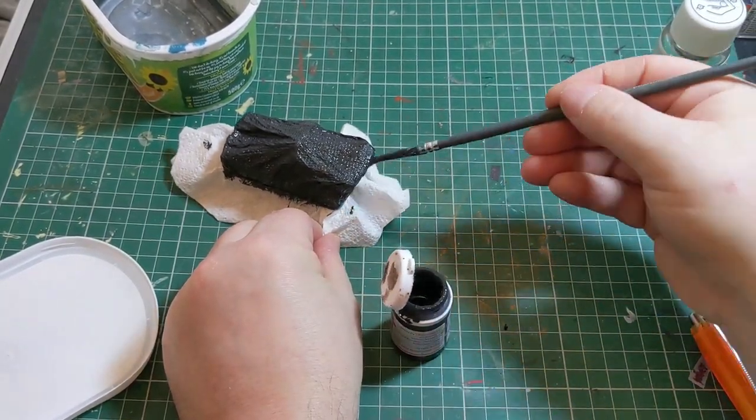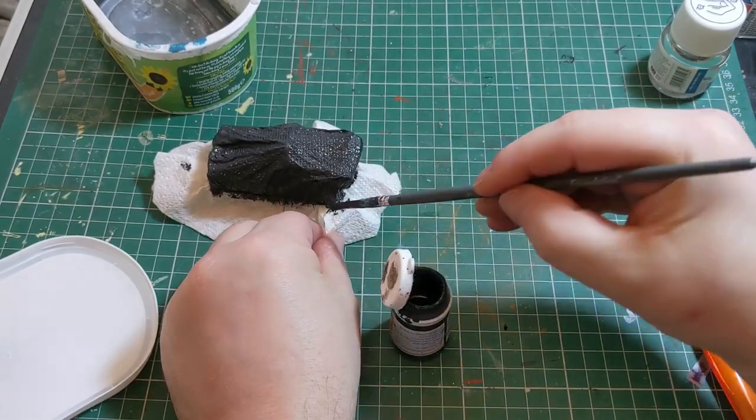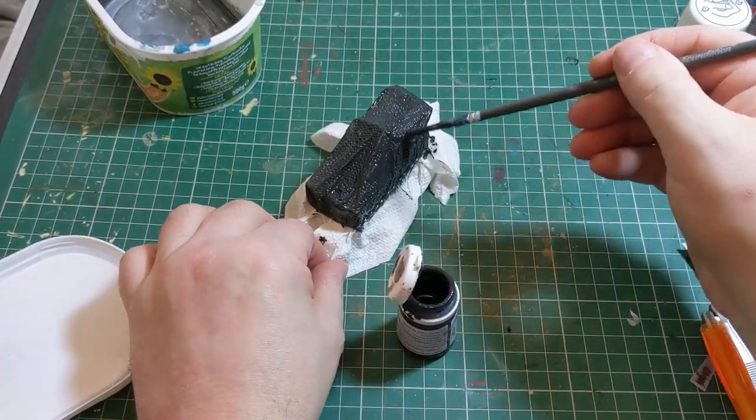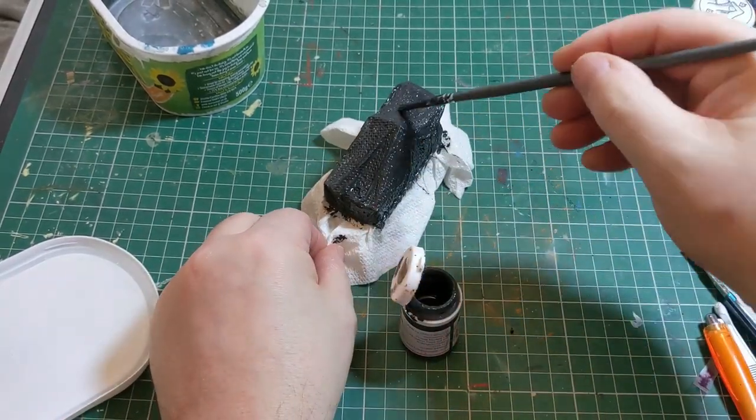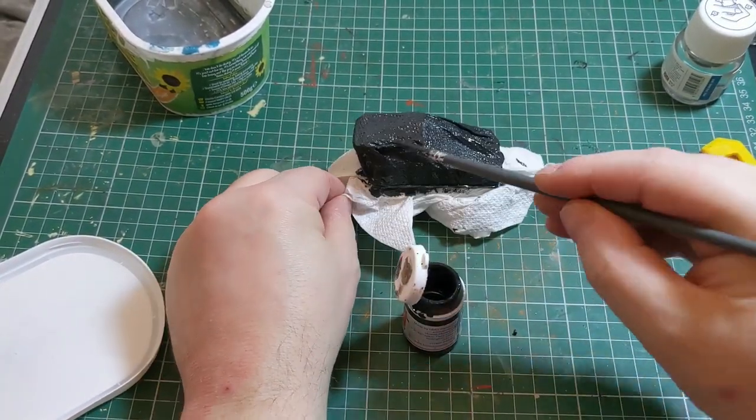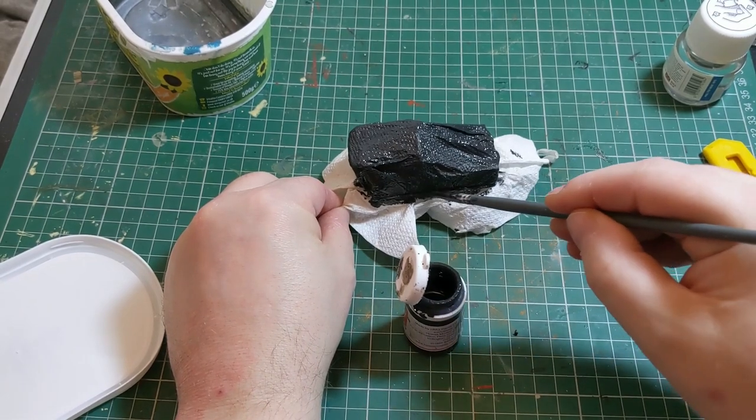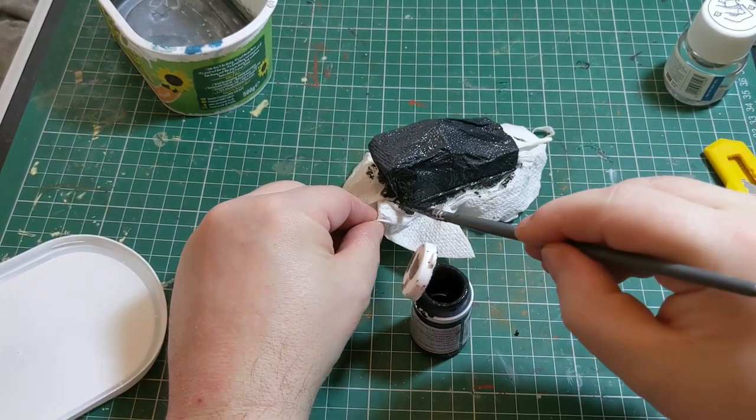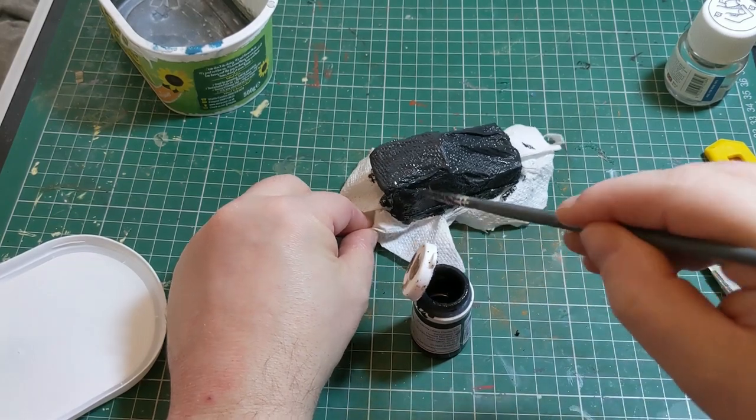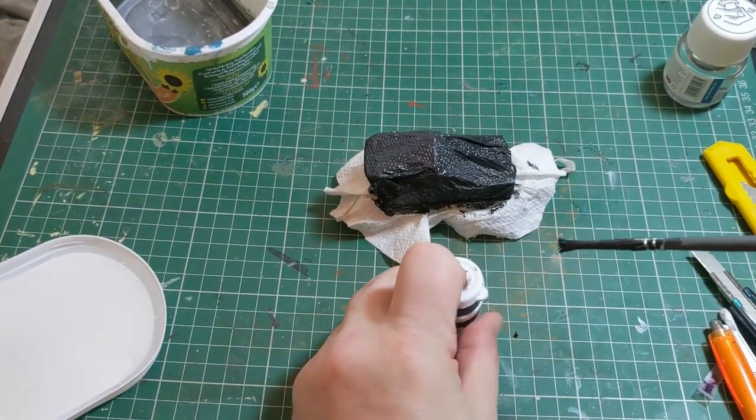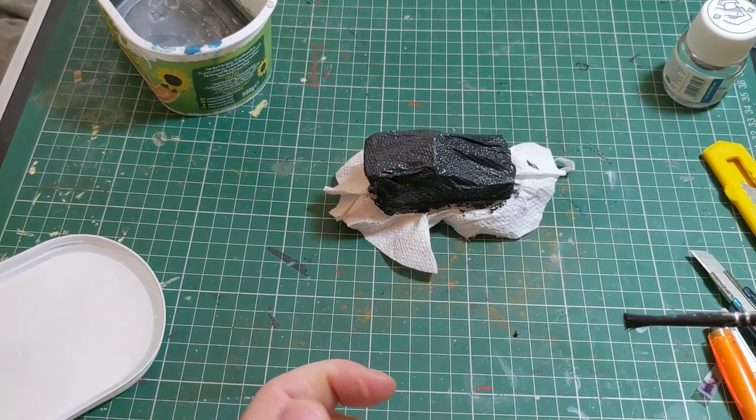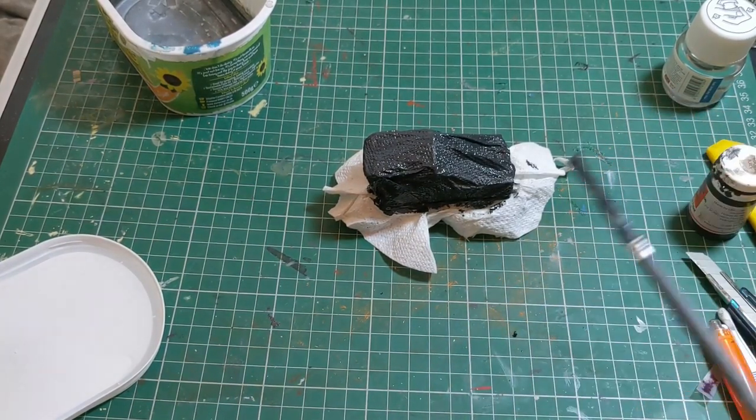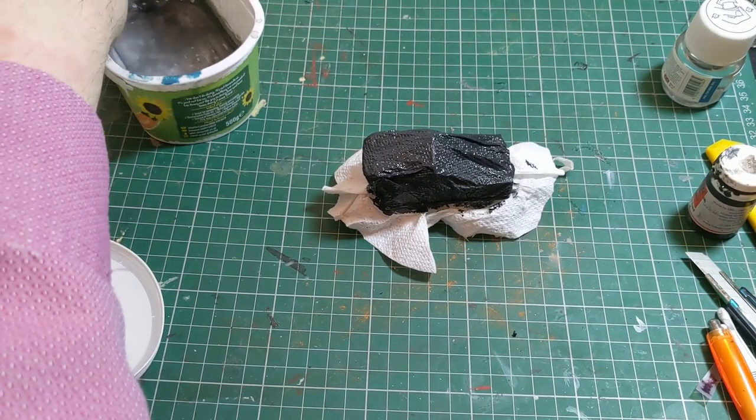Paint will also give it an element of structural integrity as well once it's dried. Now it's just a case of leaving this to dry firmly. Again, I did this overnight.